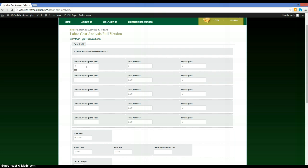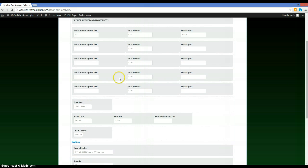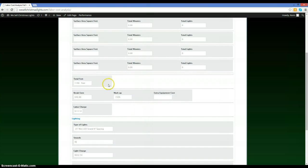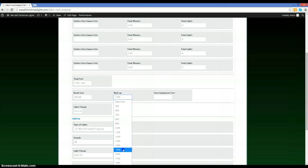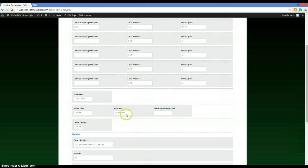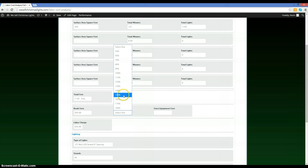Calculate the square footage of the surface area you have, then enter it into the form. I'm going to say my calculations total 300 square feet. There are five different fields you can enter this into — I'd suggest adding them all up and putting them in one field, but you can split them up if you prefer. Based on 300 square feet, that gives me 1,140 feet total, with a break-even of $46.88 and a markup of 150%.